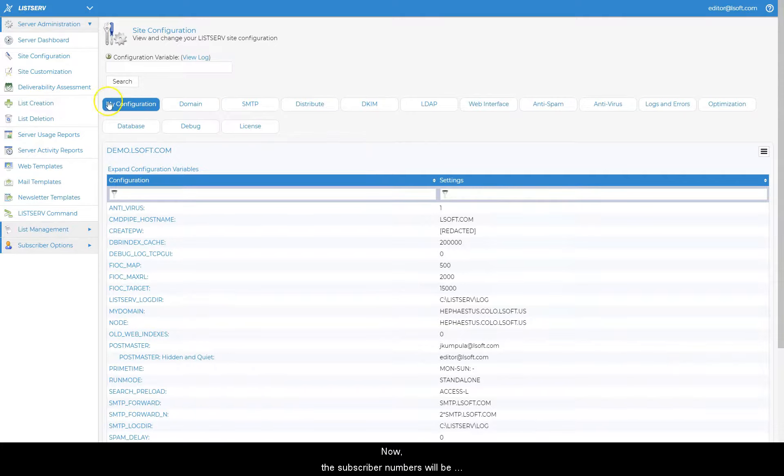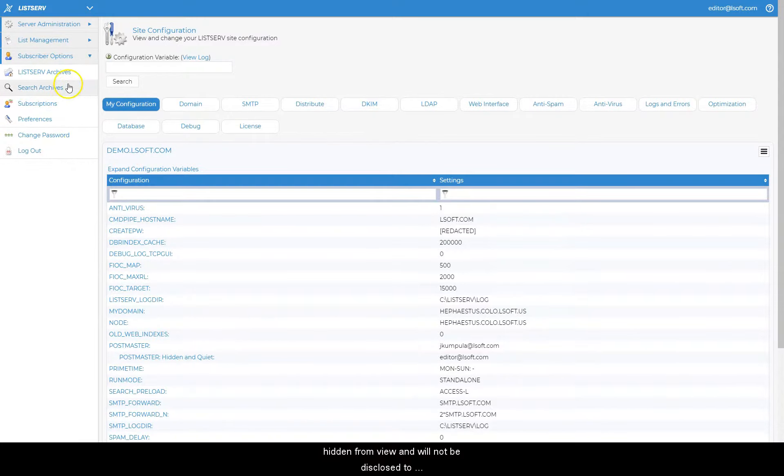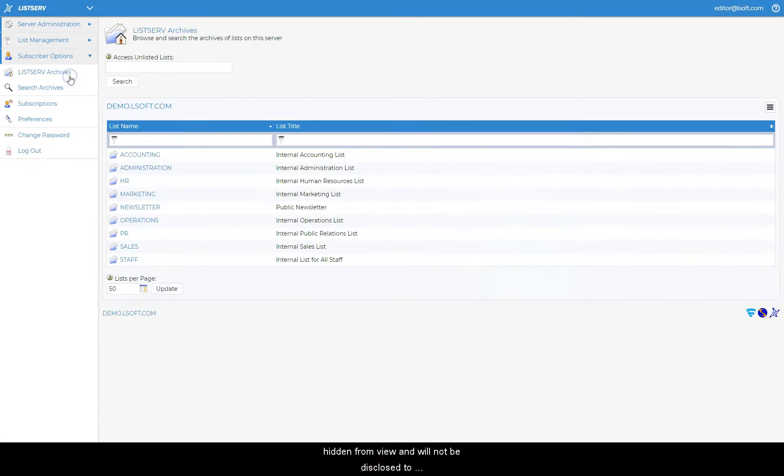Now, the subscriber numbers will be hidden from view and will not be disclosed to non-administrators.